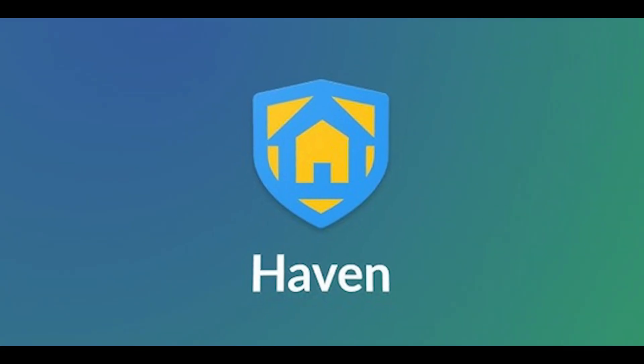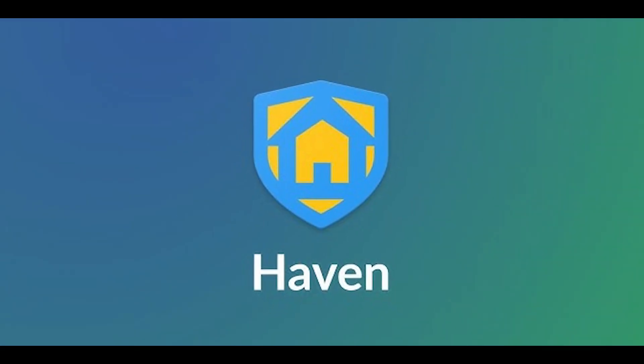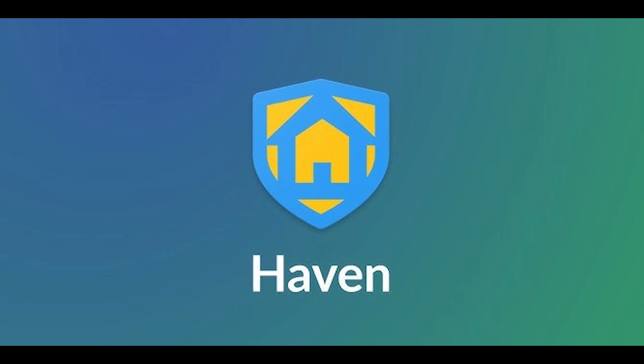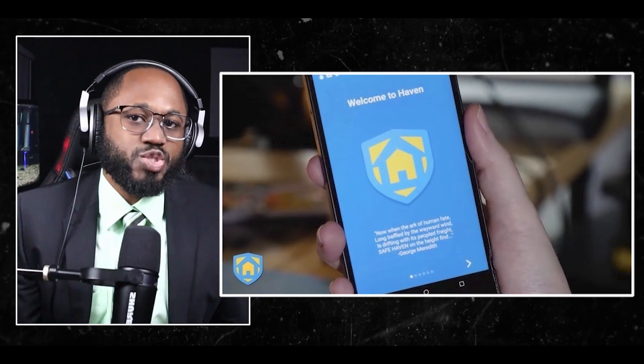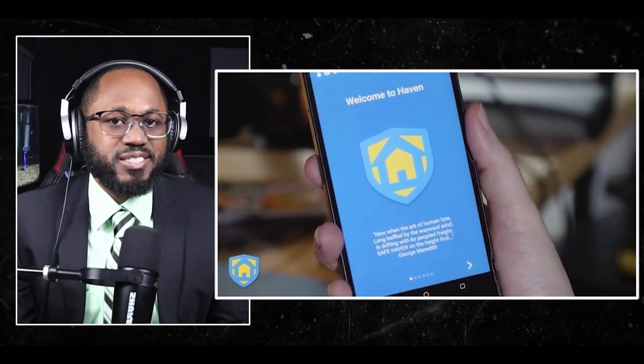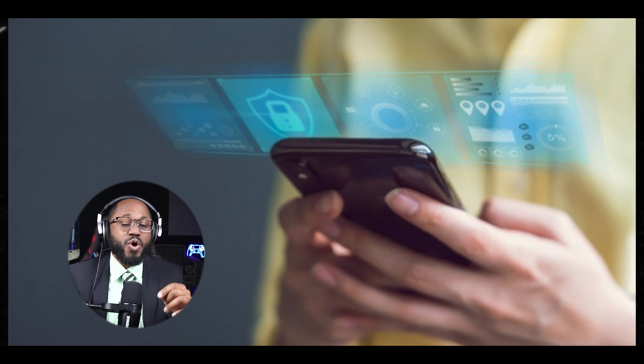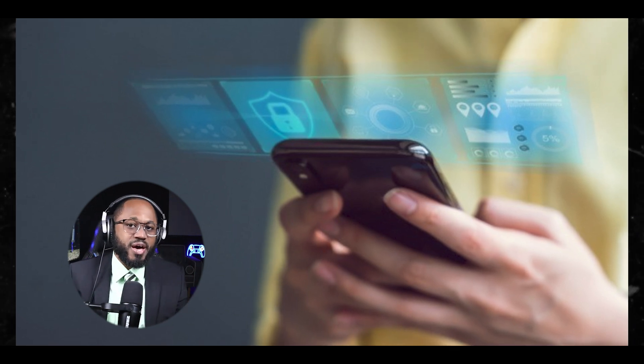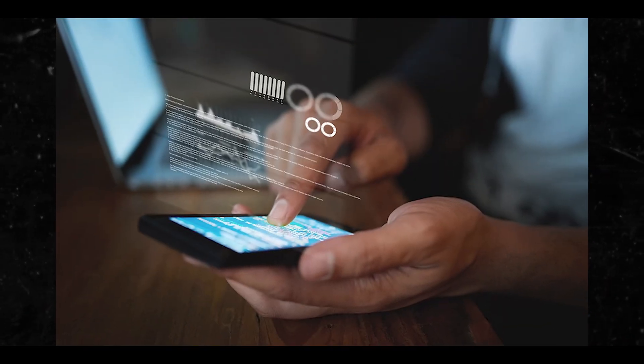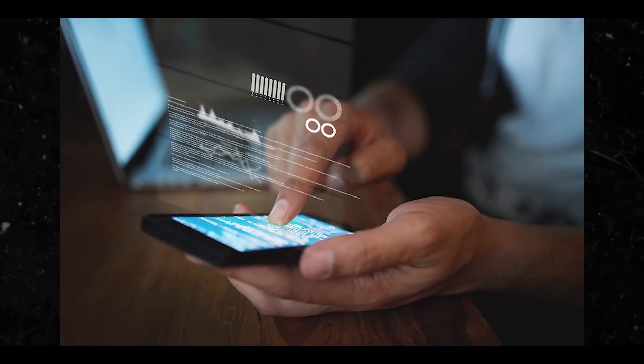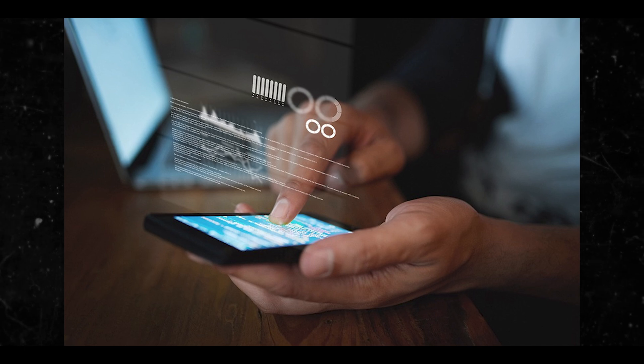We have the Haven hacking app. Haven is an open source Android application developed by Edward Snowden in collaboration with the Guardian project and freedom of the Press Foundation. It is designed to transform any Android phone into a surveillance system that can monitor physical spaces for unexpected guests and intruders.